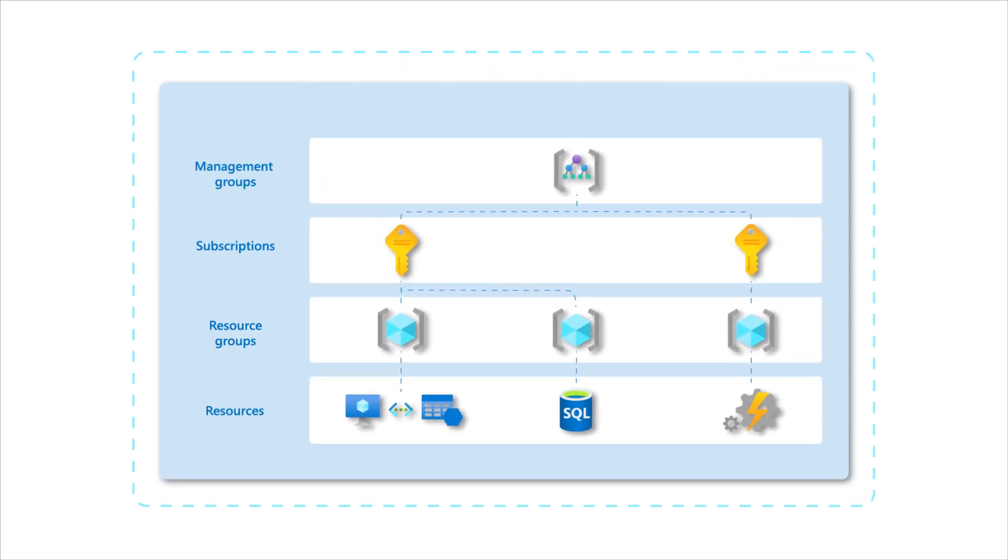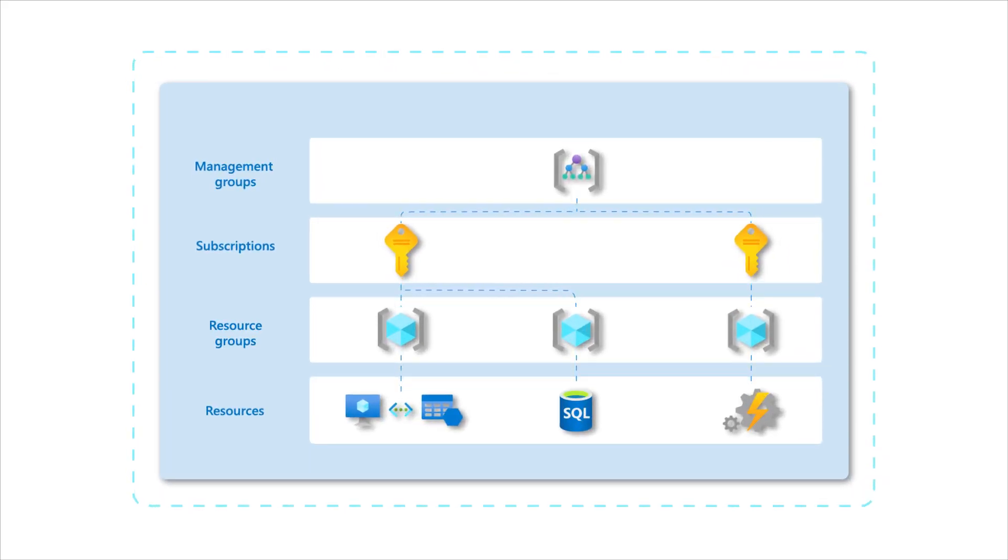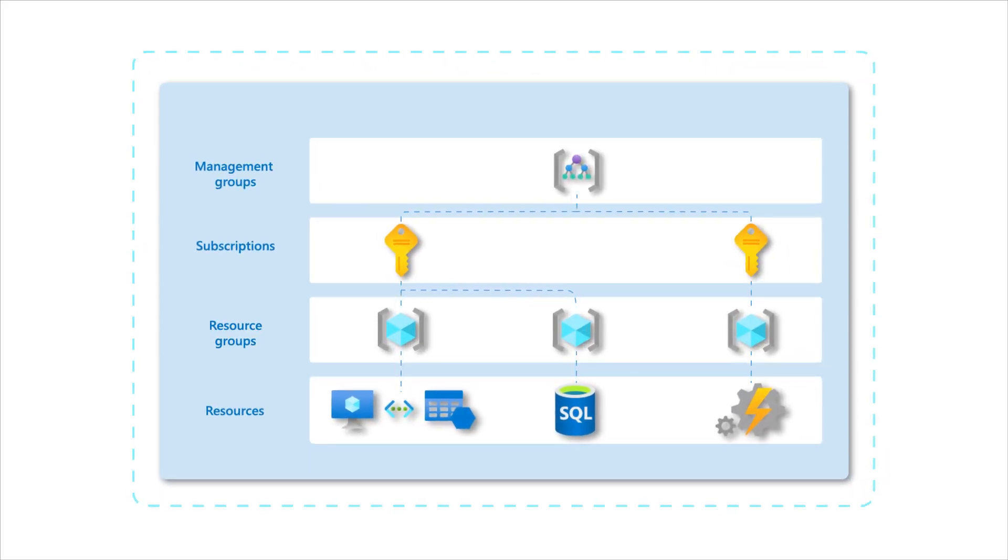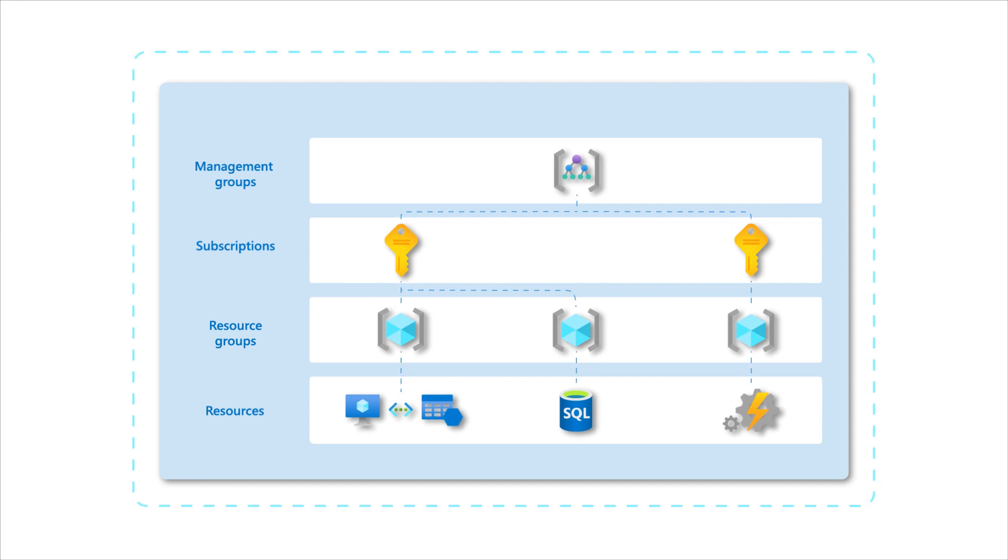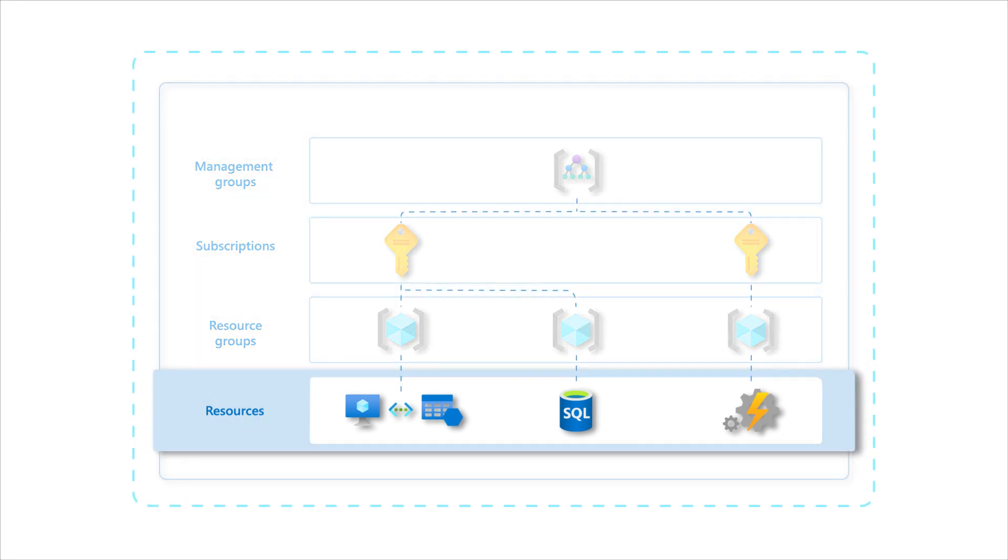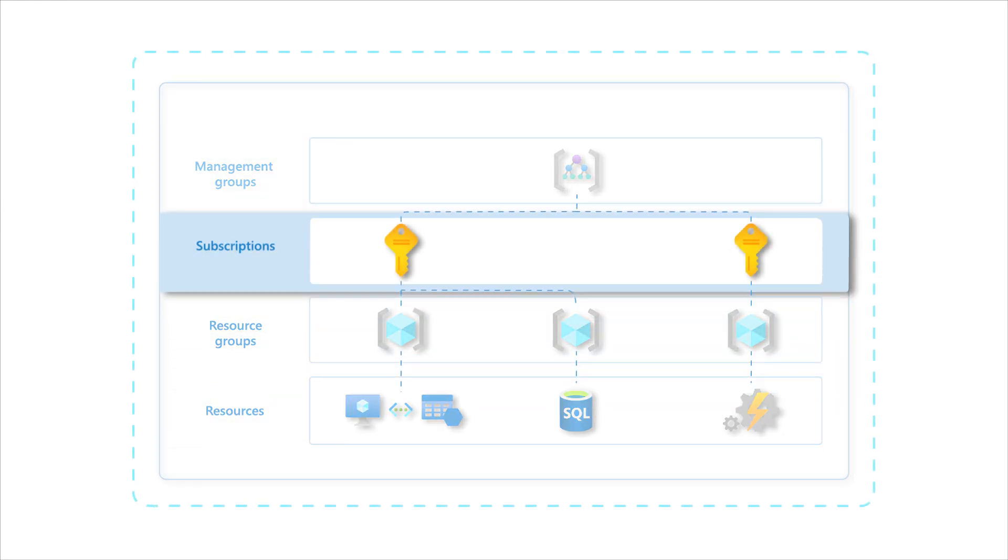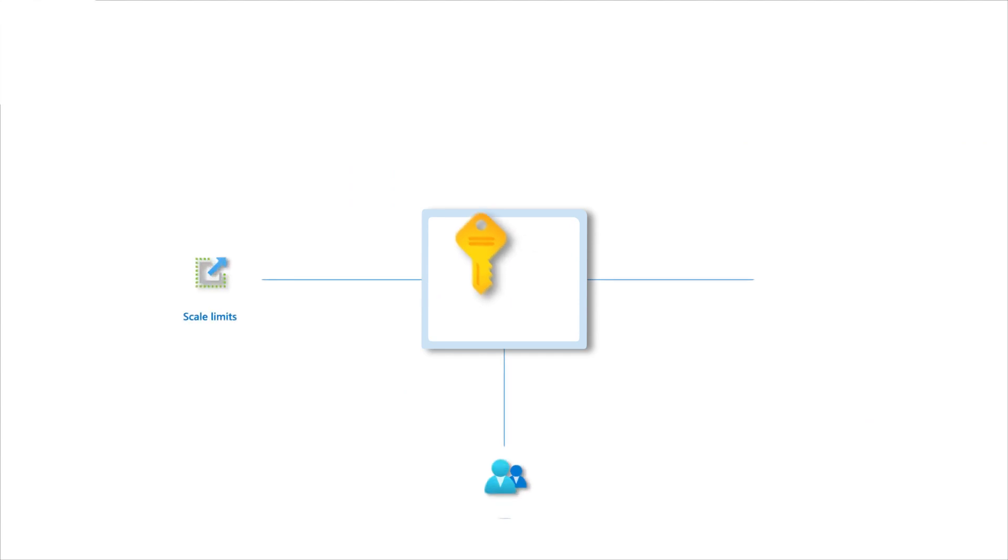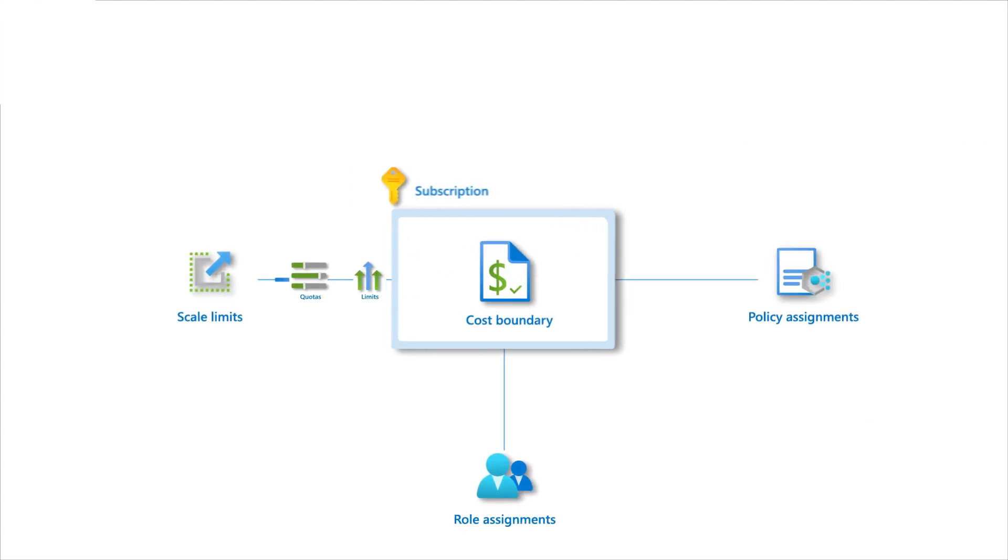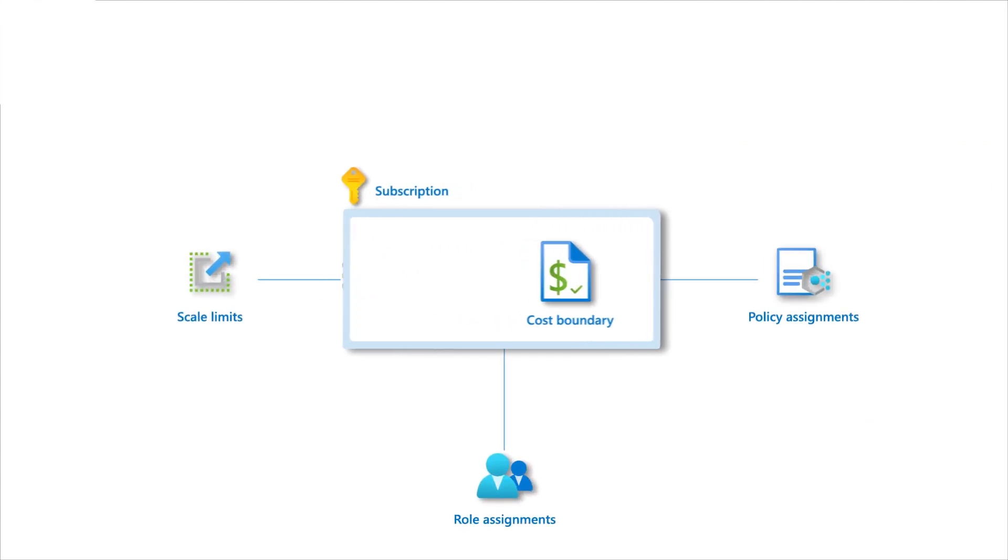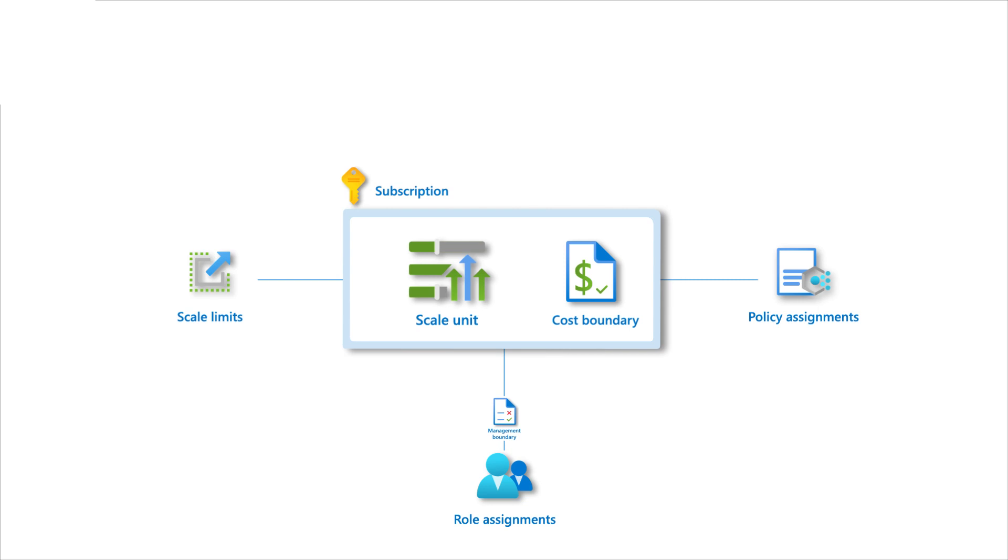An Azure subscription is an administrative construct containing Azure resources that are billed together. Every Azure resource must belong to a subscription. A subscription can be a scale unit. It allows complex workloads to grow within Azure limits and quotas applied at this level.